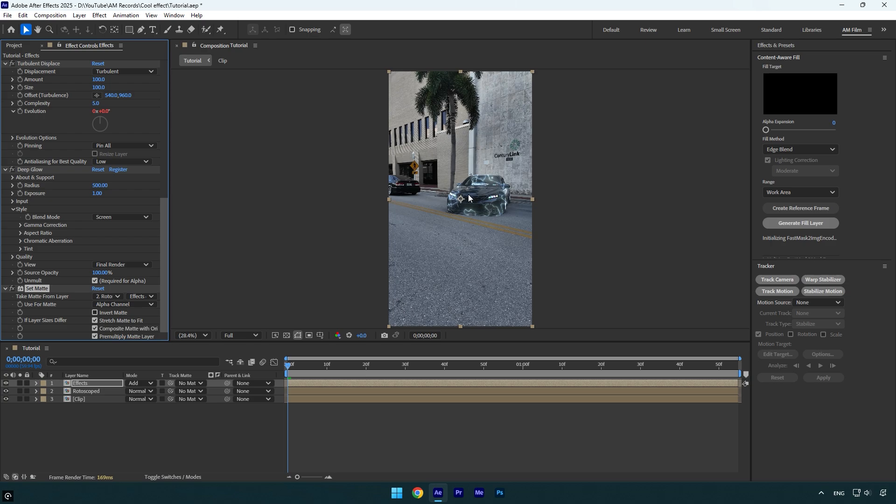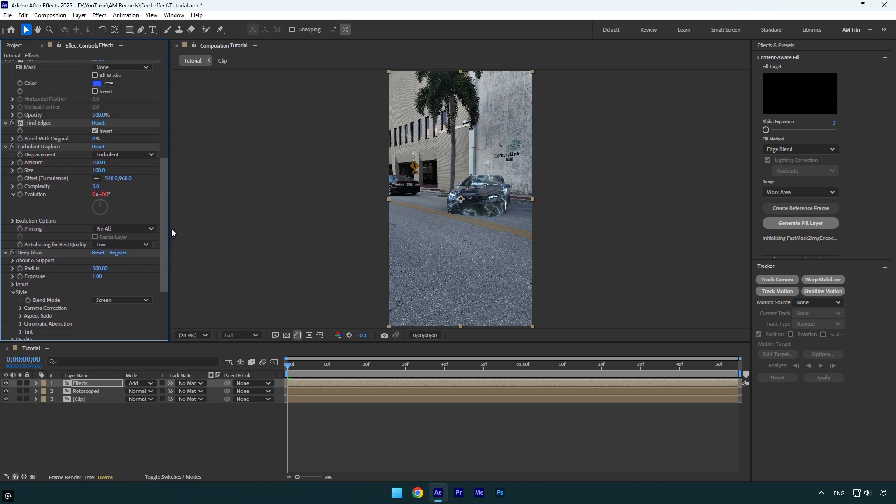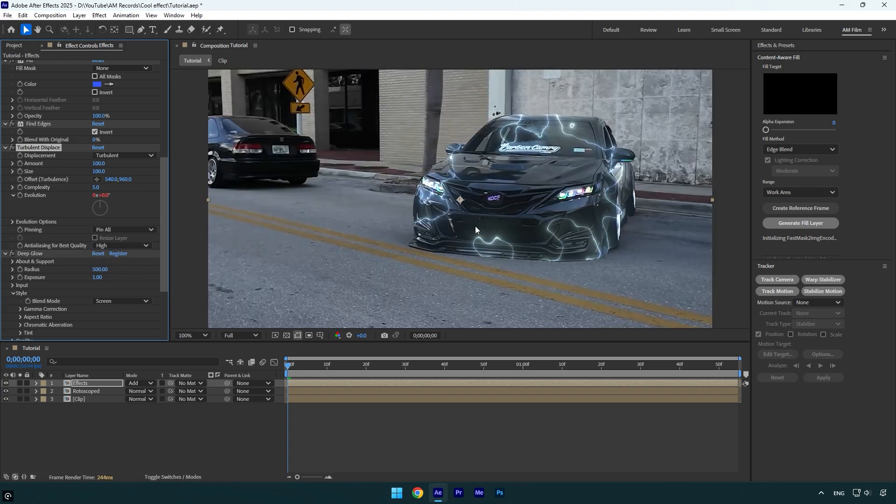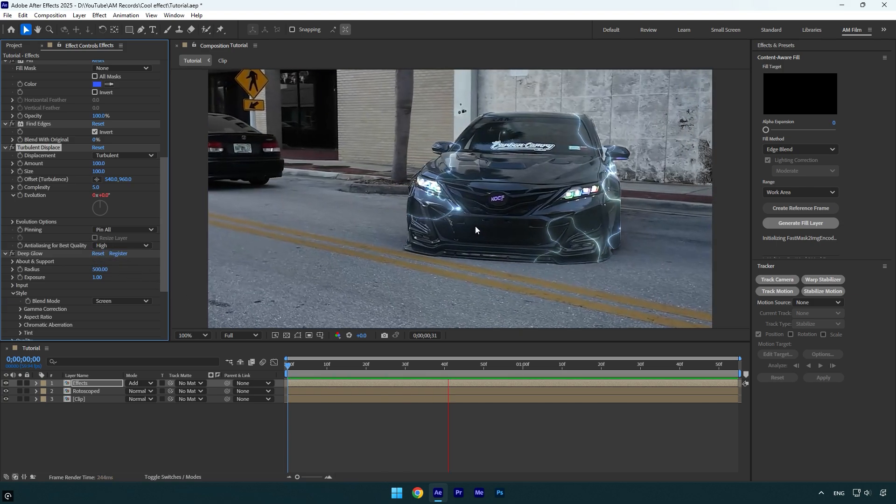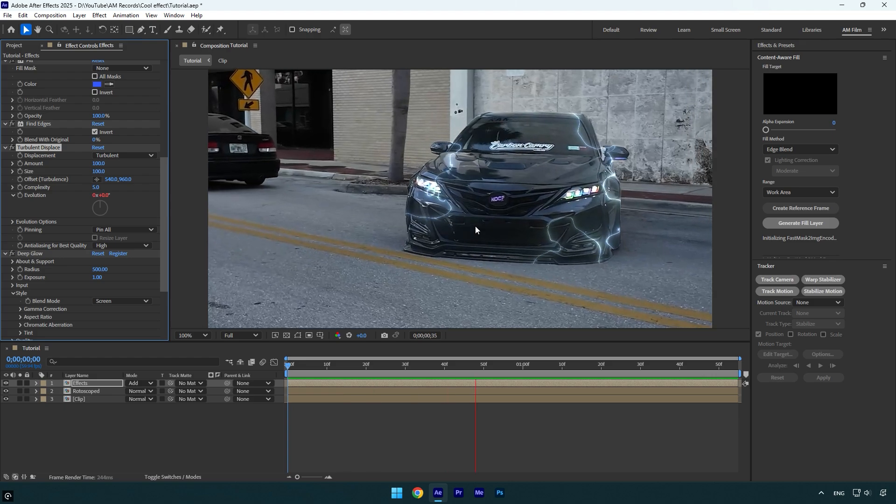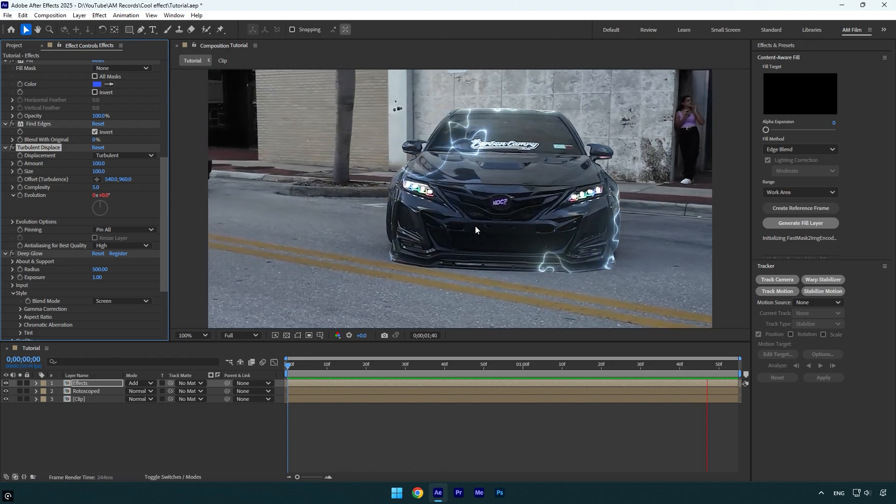But let's increase the quality of Turbulent Displace. Make sure to change Anti-Aliasing for Best Quality to High. Let's quickly check it. Now it looks really satisfying to me.